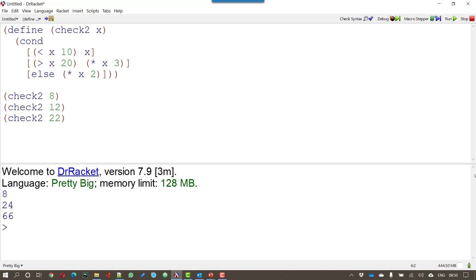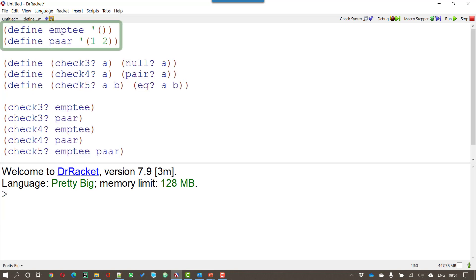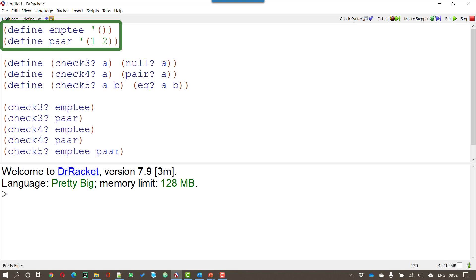The final part now is to have a look at some predicates. I'm going to start off by defining two lists. One list called empty which is a list that doesn't have anything in. And as you'll remember from previous videos a list always ends with a null. So this list just contains that null. The second list, the pair, is the numbers 1 and 2.